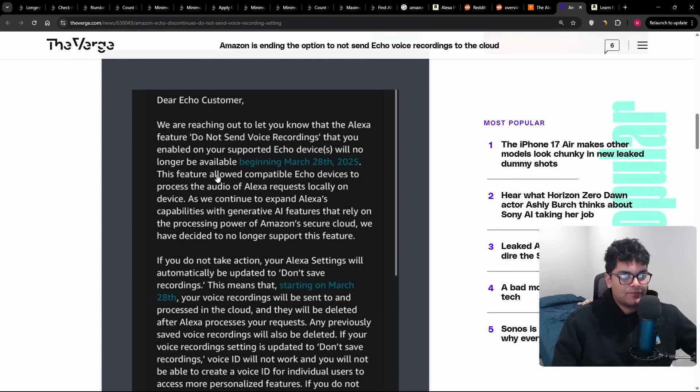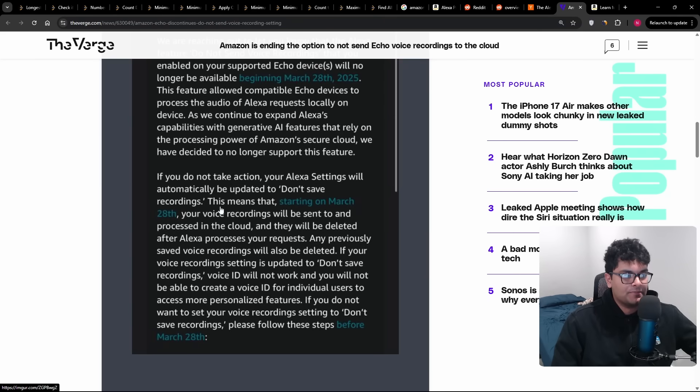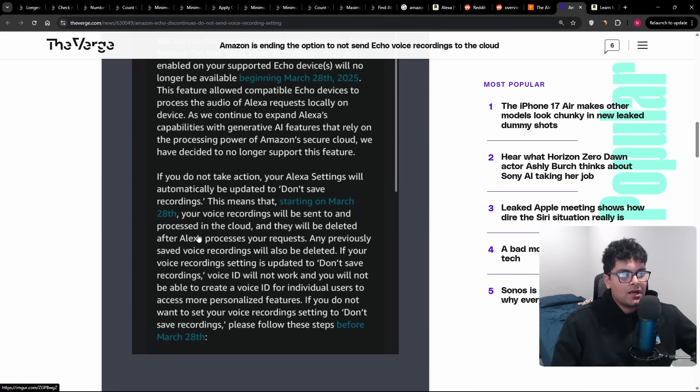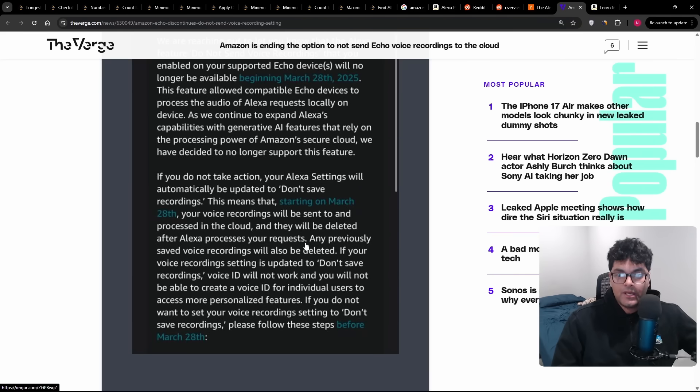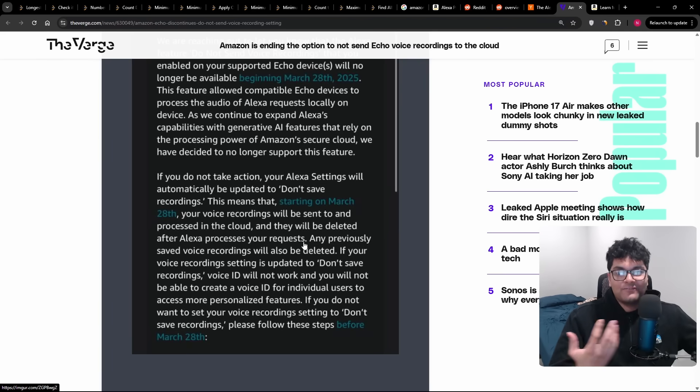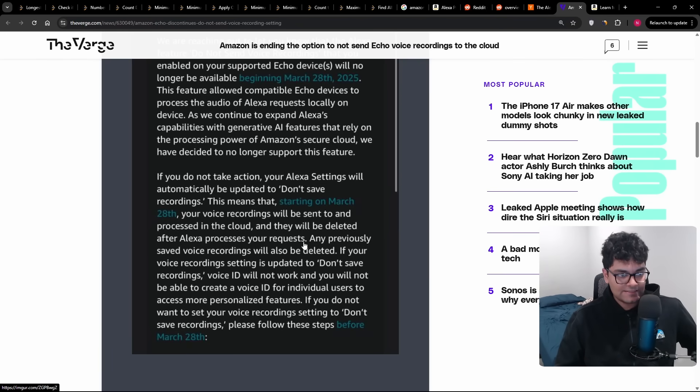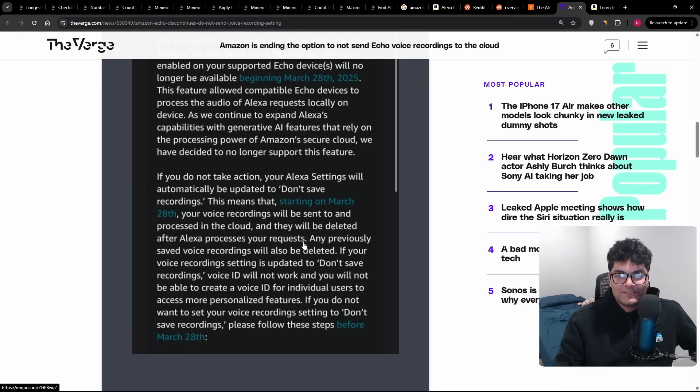So just picking up after the first paragraph that we already read, the second one is, if you do not take action, your Alexa device will automatically be updated. So starting March 28, your voice recordings will be sent and processed in the cloud, and they will be deleted after Alexa processes your request. Okay, so to get the full context, and this is kind of why you have to be careful as much as I'm not a fan of Alexa.